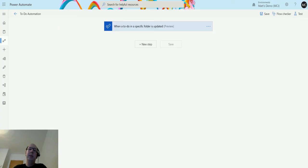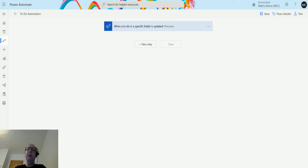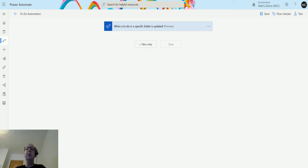What's up guys, it's Matt Collins Jones here, also known as the D365 Geek, and today we're talking about Power Automate and Microsoft To-Do. We're going to look at a brand new action that is available now in Power Automate for the Microsoft To-Do connector, and we're going to look at Update A To-Do.